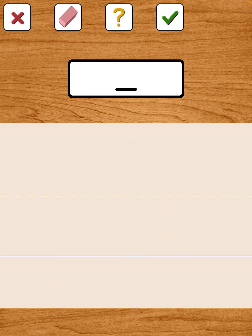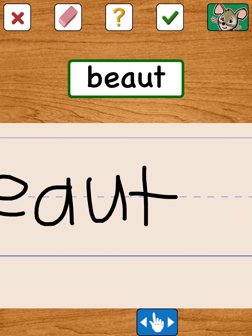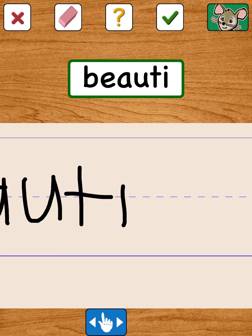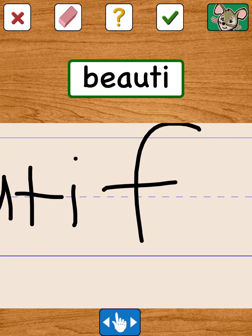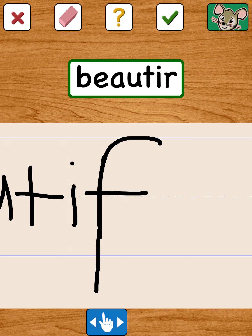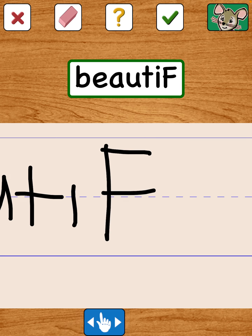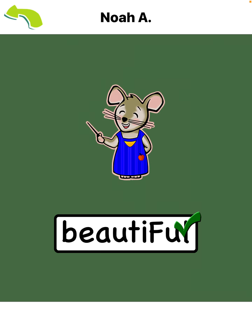Spell the word 'beautiful'. Careful! Beautiful — spell the word 'beautiful'.